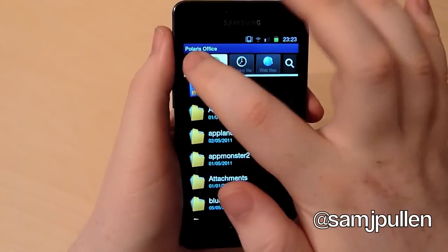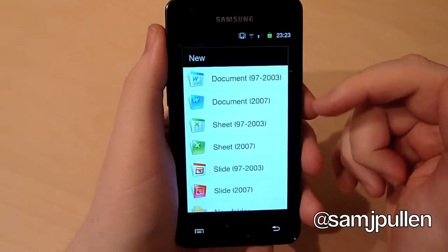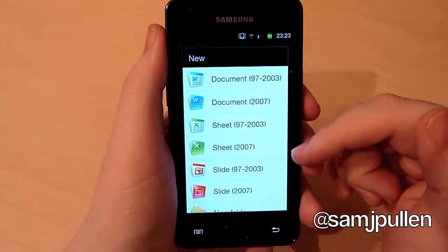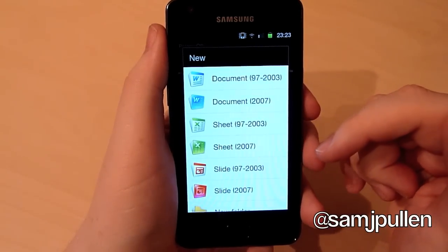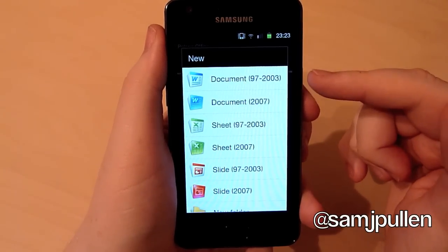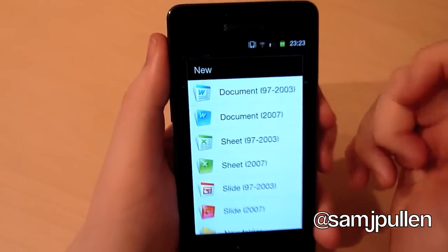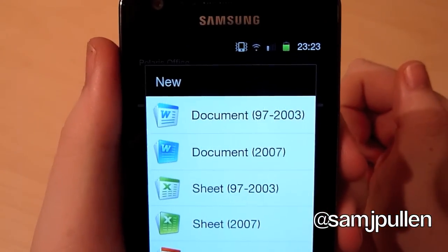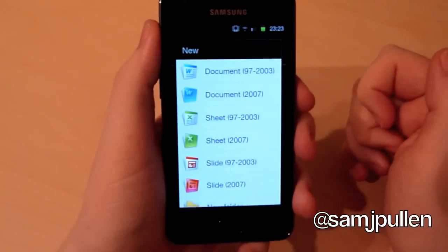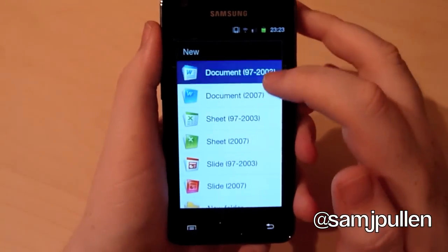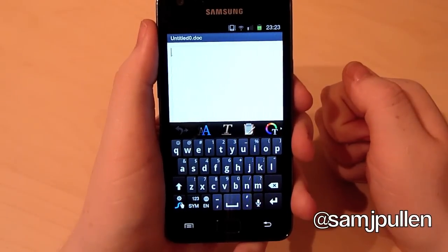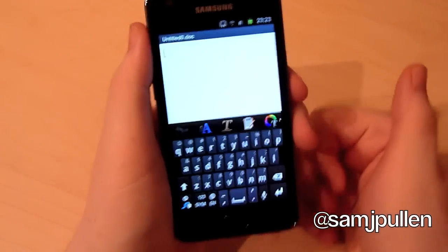So what you can do is you can create documents which is Word, you can create Sheet which is Excel, and Slide which is obviously PowerPoint. Now you can do it in different versions - as you can see you can do 97 to 2003 or 2007 onwards. So we'll create a quick document; I've just chosen the 97 to 2003.